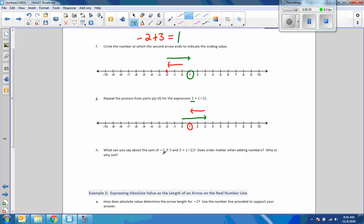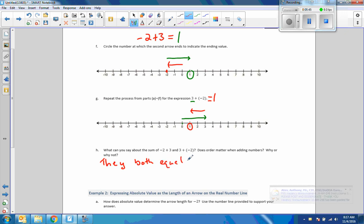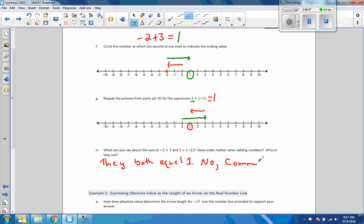So negative 2 plus 3 equals 1, and 3 plus negative 2 also equals 1. They both equal 1. Does order matter when adding numbers? The answer is no. Moving left 2 and right 3 is the same as moving right 3 then left 2. This is called the commutative property of addition.